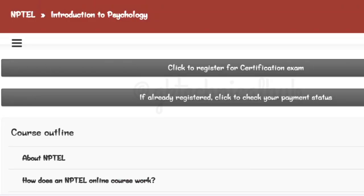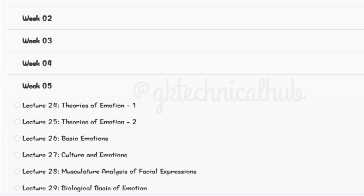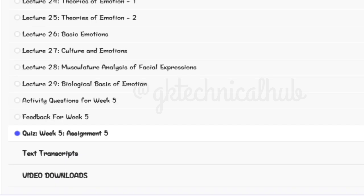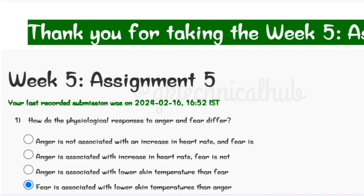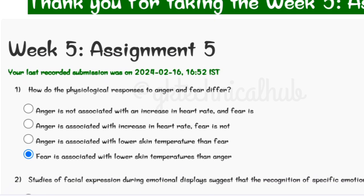Hey, hi, welcome back to a new video guys. Today we are going to complete an Imperial course Introduction to Psychology B5 Assignment 5 solution. The due date of this assignment is 28th of February 2024.